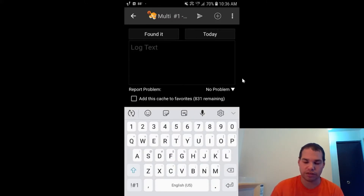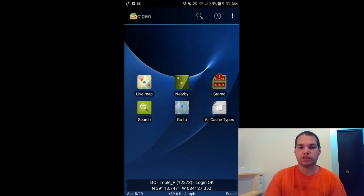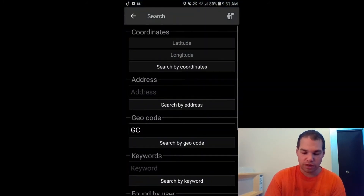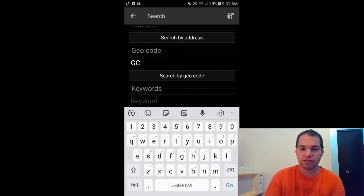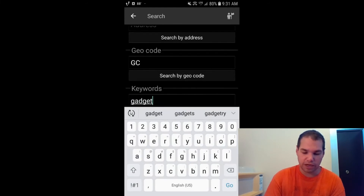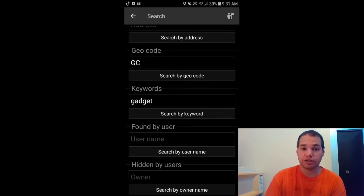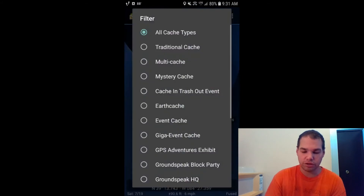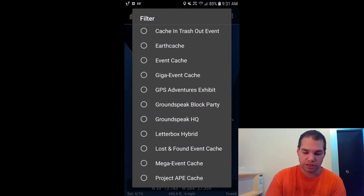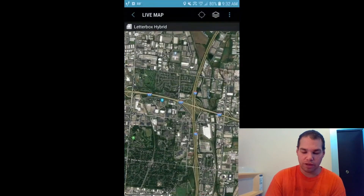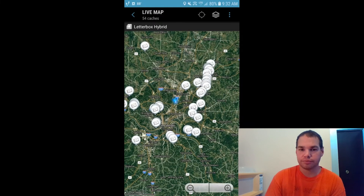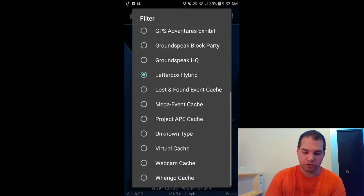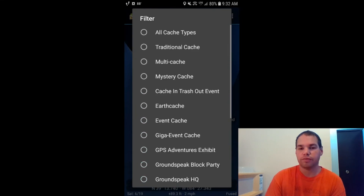You can also use the Search option to find caches by their GC code, or by typing keywords from the cache title. For example, typing 'gadget' will bring up all gadget caches. You can also filter by cache type on the live map — for instance, selecting Letterbox will show only letterboxes in your area. You can do this for multi-caches or pretty much any cache type available through geocaching.com.